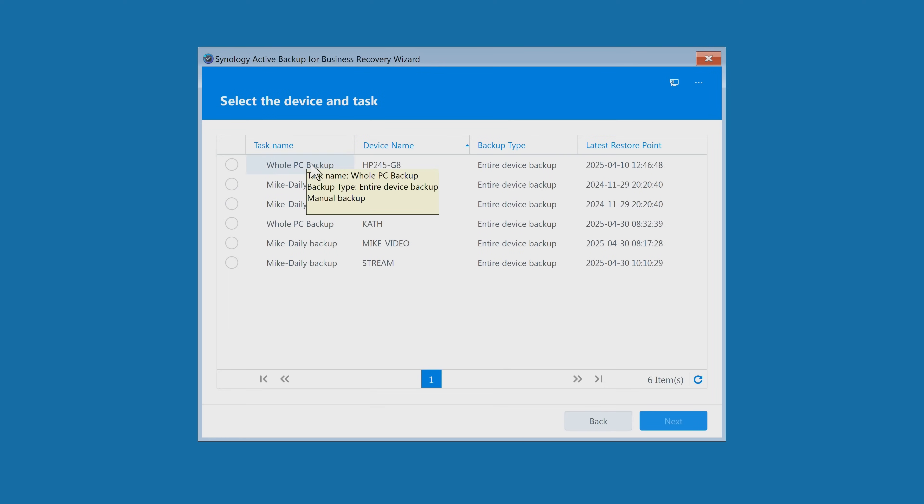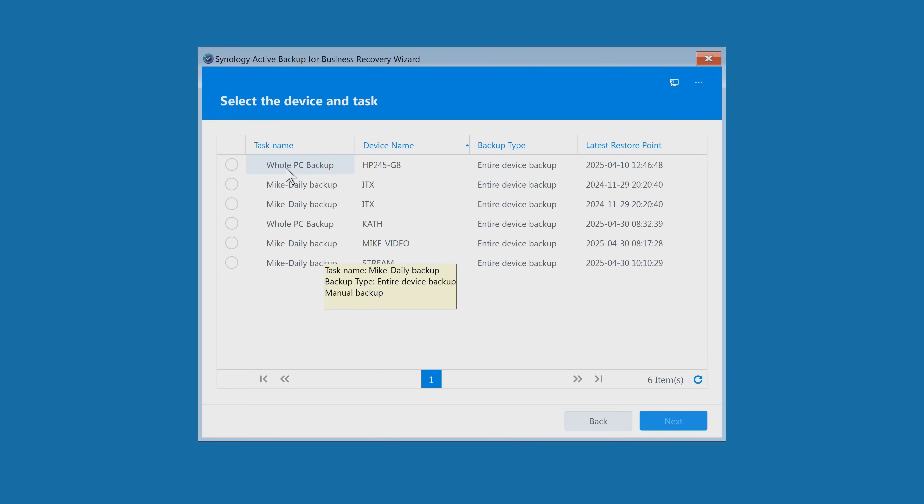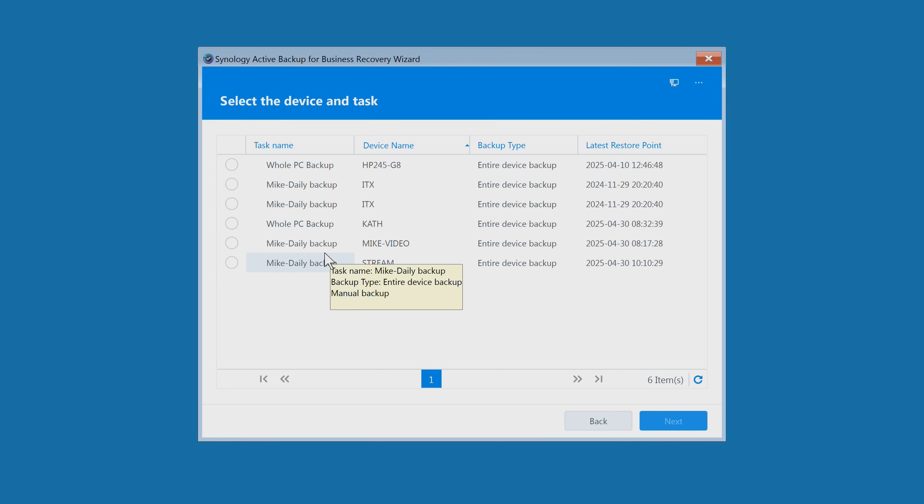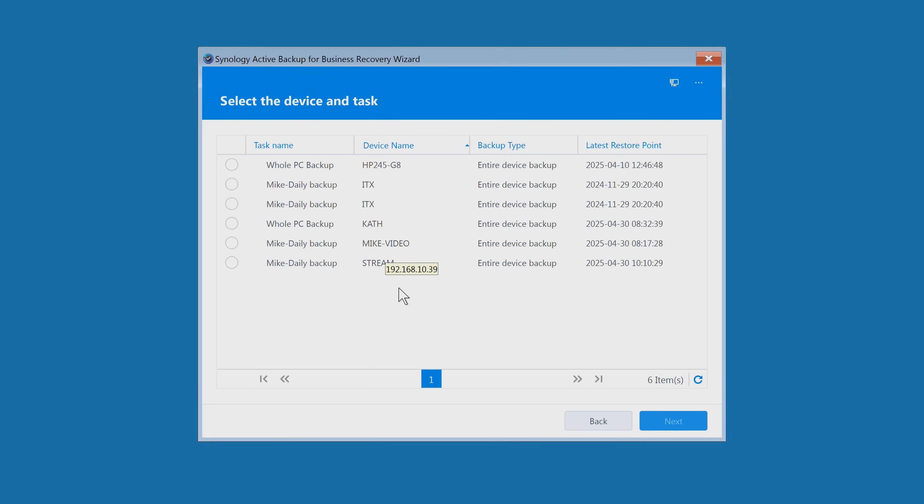Once you've logged in, it will give you a list of all of the PCs which you're backing up on your NAS. Your list may be substantially bigger than mine or maybe smaller, depending on your setup. Work out which PC it is. For this one, it's going to be our stream PC, which runs the Mike daily backup. It's an entire device backup that we've got here with our restore points. We're going to choose this one and click on next.